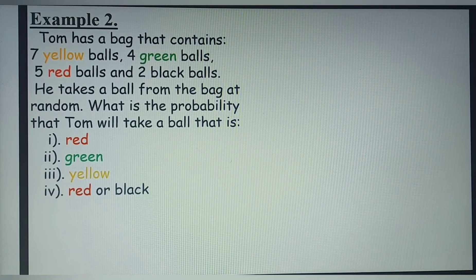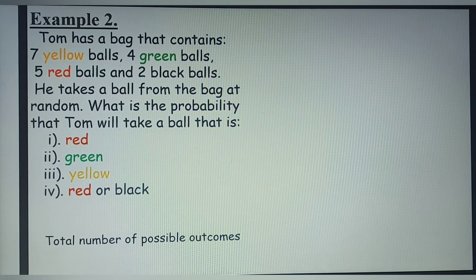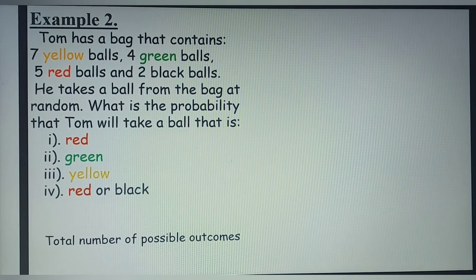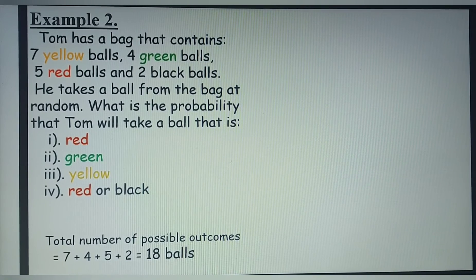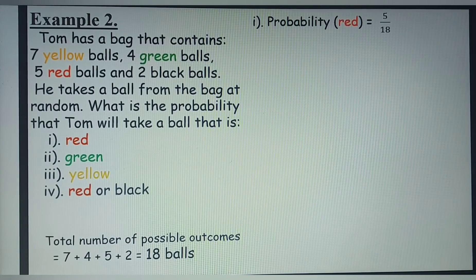Example 2. Tom has a bag that contains 7 yellow balls, 4 green balls, 5 red balls, and 2 black balls. He takes a ball at random from the bag. The total number of possible outcomes is 7 plus 4 plus 5 plus 2, which gives us 18 balls. The probability that Tom would take a ball that is red is 5 divided by 18, since there are 5 red balls.